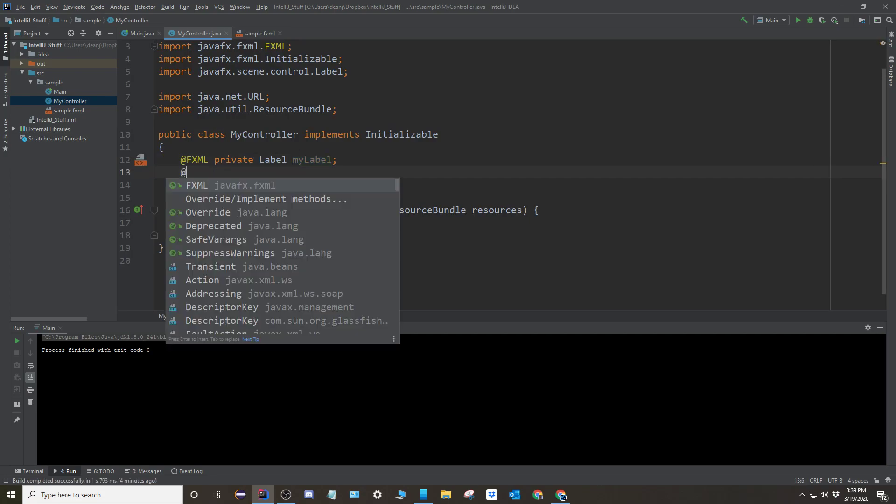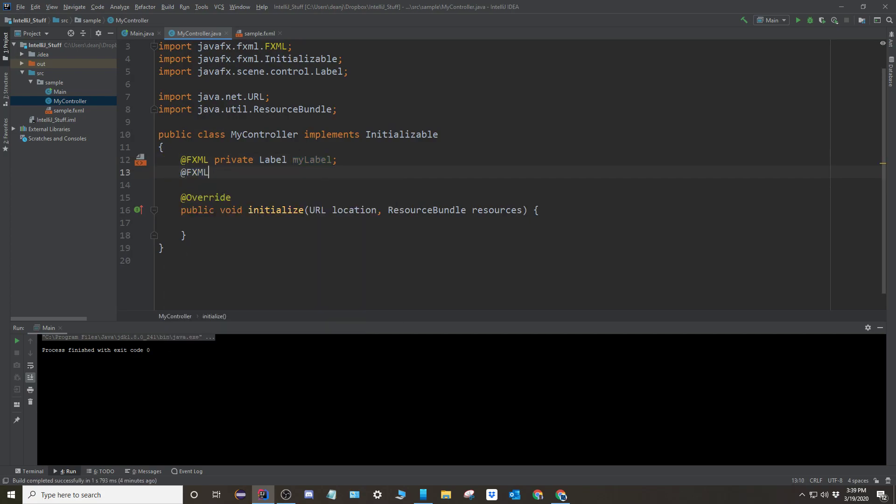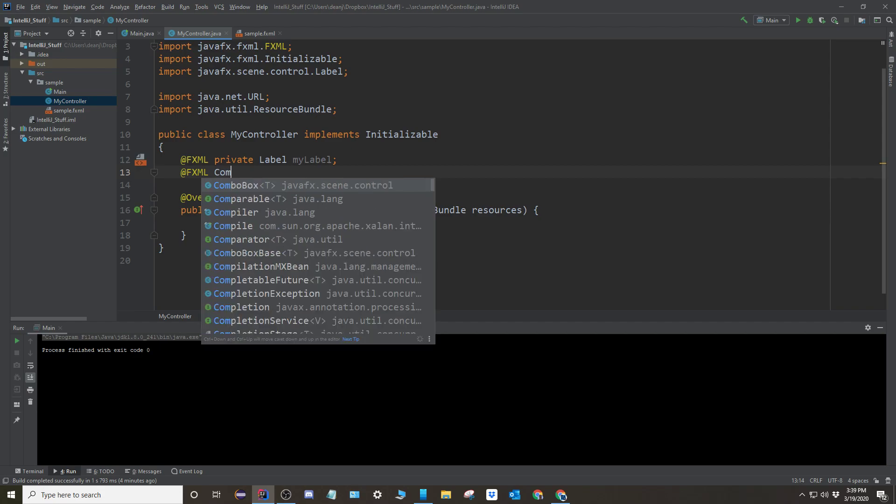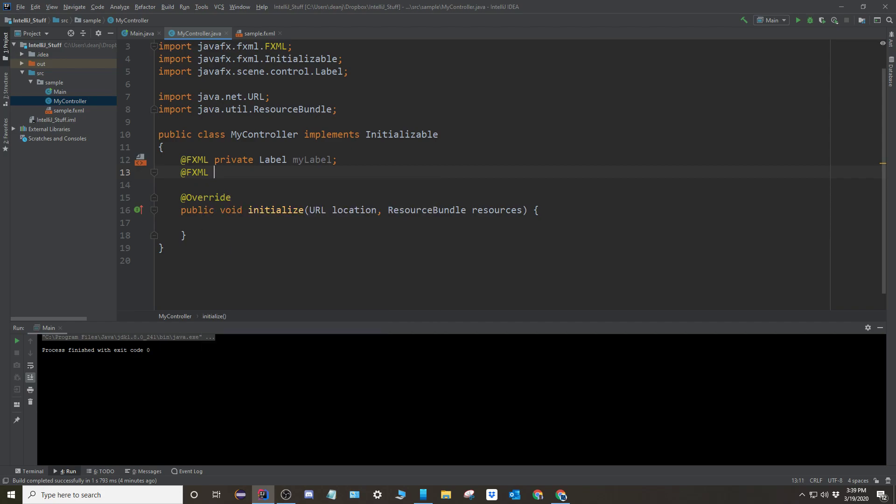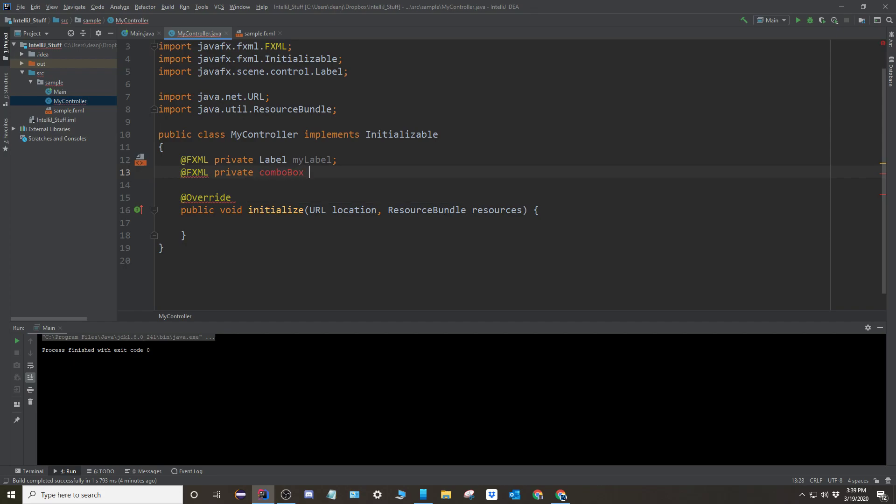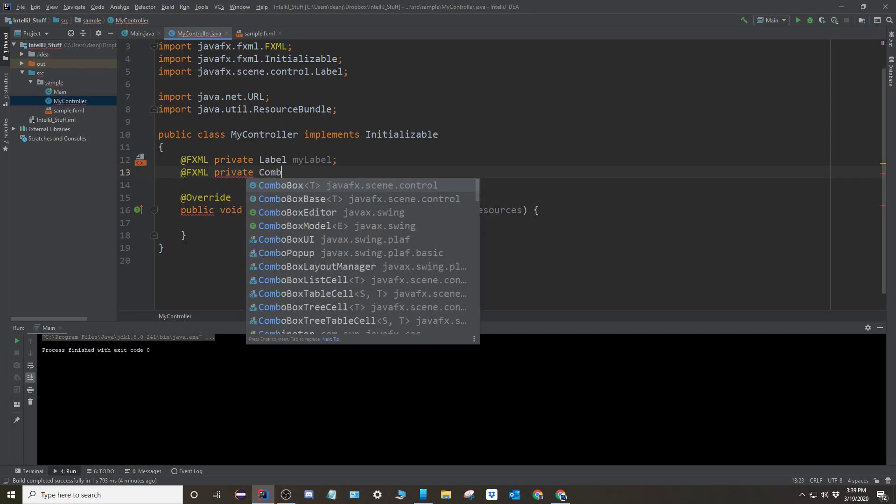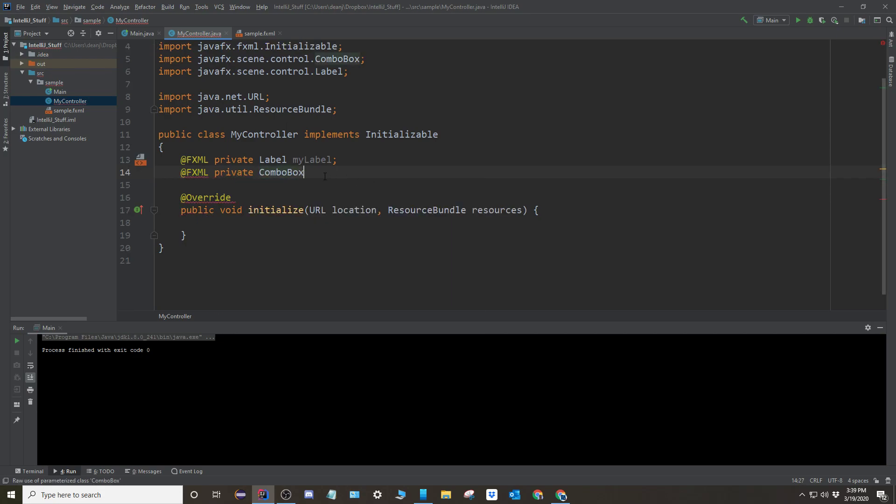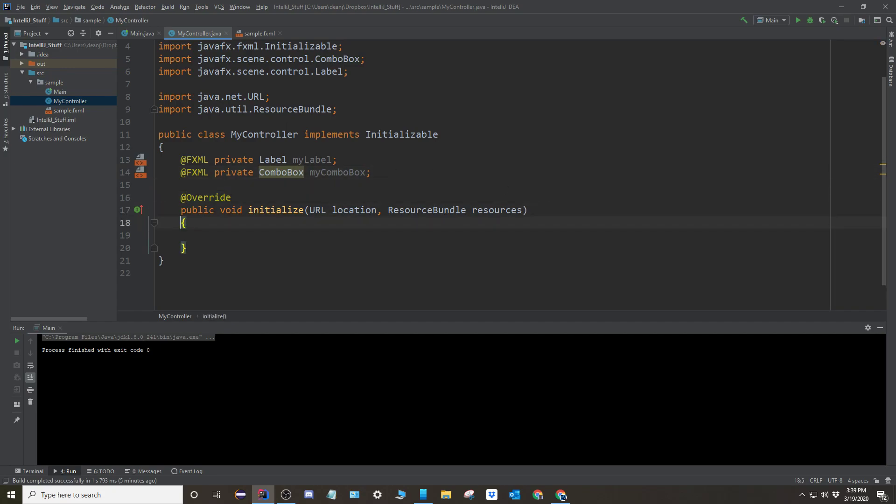Okay. So now I have to do the same thing for the combo box. So private combo box. Oh, I've got capital. Combo box. And again, I want scene control. That's that. And the name of it was my combo box. Okay. Okay. So that's that. Okay. Moving on.